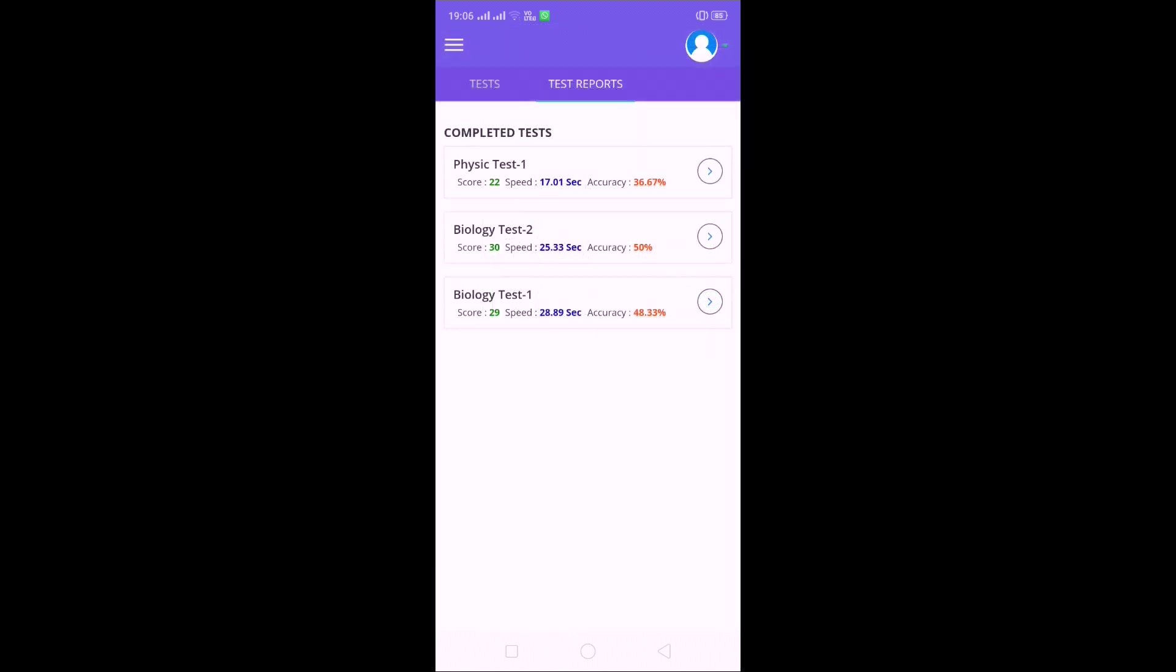Now if you observe, my dear students, completed test. If you press Test Reports, you will get completed tests: Physics Test 1 over, Biology Test 2 over, Biology Test over. So whatever test you already completed, you have a doubt to see those questions also once again, it is available in this app.